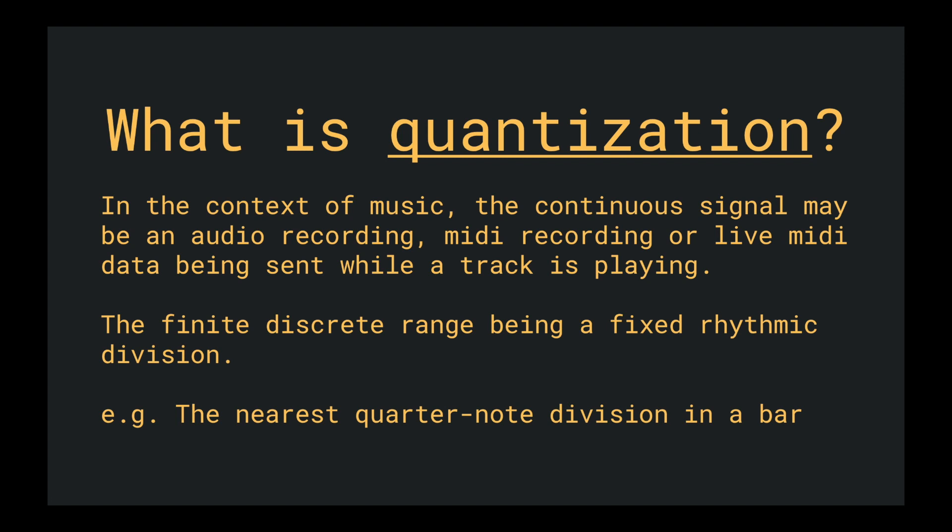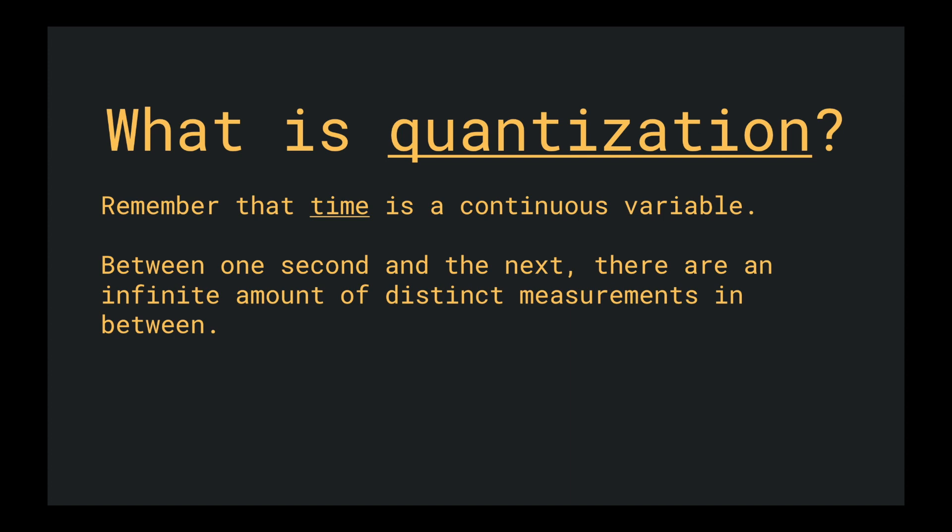In the context of music, the continuous signal may be an audio recording, MIDI recording, or live MIDI data being sent while a track is playing. The finite discrete range might be a fixed rhythmic division, for example, the nearest quarter note division in a bar. Remember that time is a continuous variable. Between one second and the next, there are an infinite amount of distinct measurements in between. But if I were to say, only map to every 16th note's length within a bar, that is definitely a finite range of discrete values.